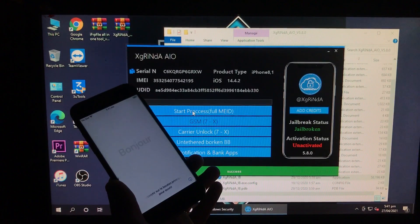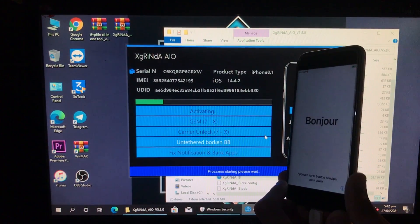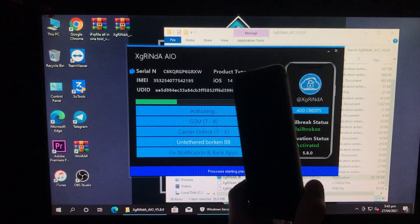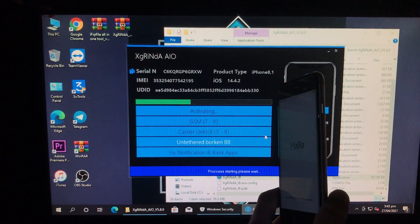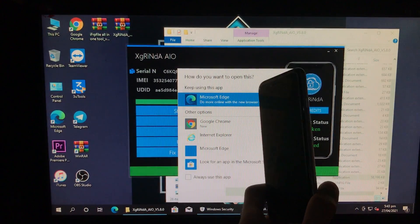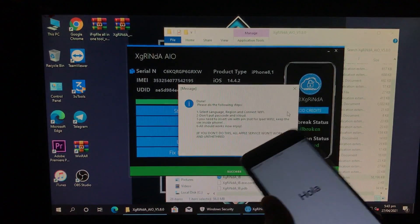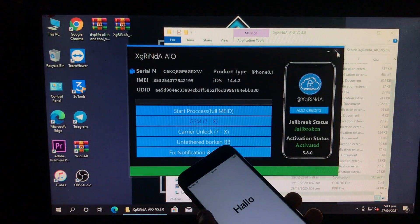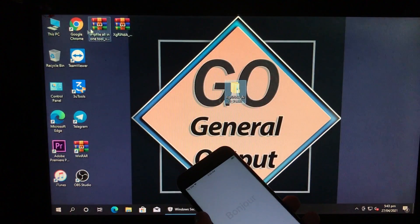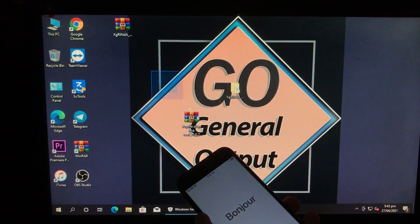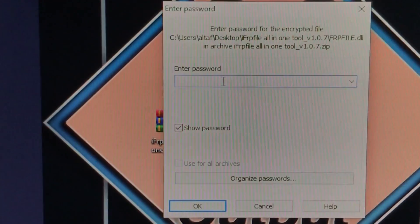Now we have to again click on the first option to start the full process of Apple ID. Again we have to wait for it. Now you can see it is all done. We will close this tool, and for the untethered bypass we are going to extract the second tool. The link for it is also in the description box — you can check that out.